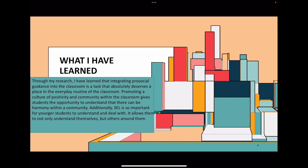Through my research, I have learned that integrating pro-social guidance into the classroom is a task that absolutely deserves a place in the everyday routine. In so many classrooms, and especially in my past field placements, there wasn't really a time for SEL or practicing pro-social behaviors because everything else is so jam-packed on the schedule that it's left behind. But promoting a culture of positivity and community within the classroom gives students the opportunity to understand that there can be harmony within a community.